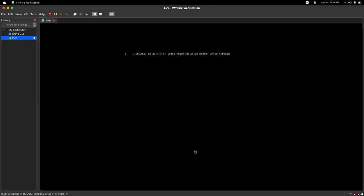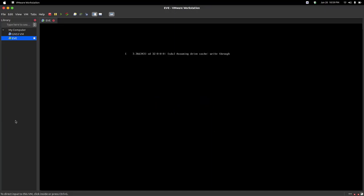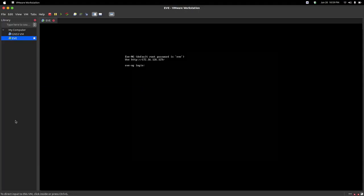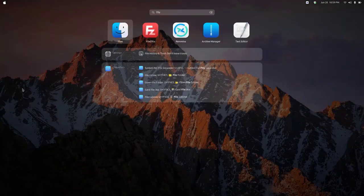I am starting this. To perform this you need a third-party software which can be either FileZilla or WinSCP. You can use any of these, both are simple and fine. I will provide both of the download links in the description. As you can see, my EVE-NG has been opened and here is my IP. I will use the tool FileZilla.